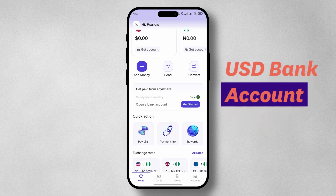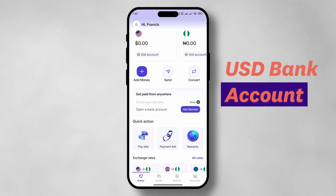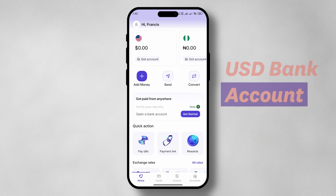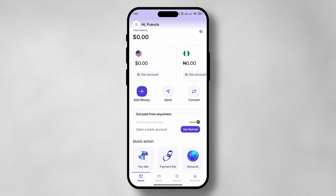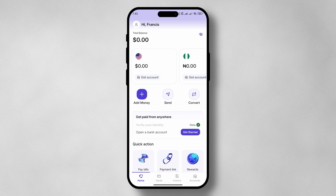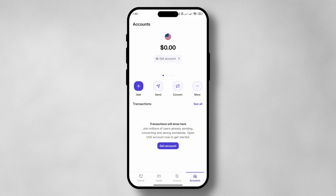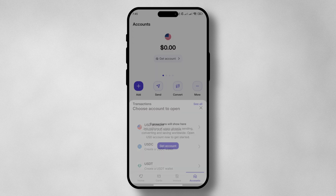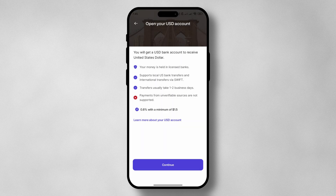Now that our account is fully verified, we're going to proceed to open bank accounts. The first is going to be the USD virtual account. Tap on the USD account and tap on 'Get Account.' Tap on the USD account again and click on continue.